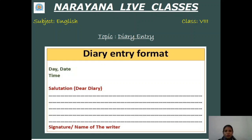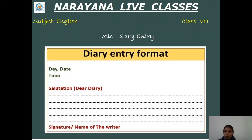First of all you need to know diary entry is an informal piece of writing. And yes, as for letter writing, notes writing, and message writing, we have a certain format for diary entry also.